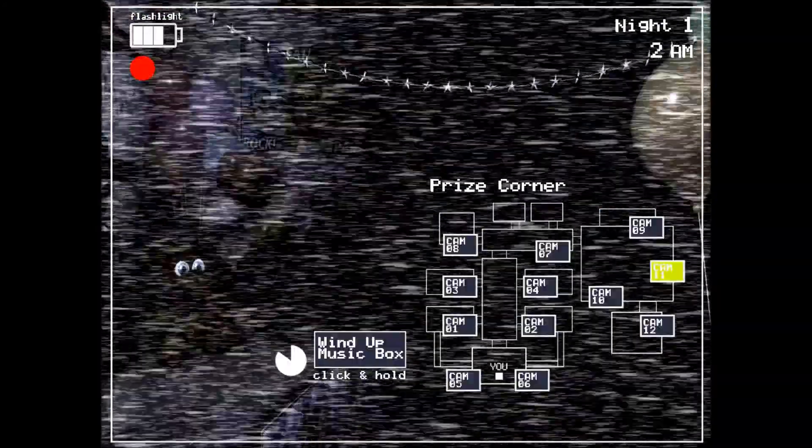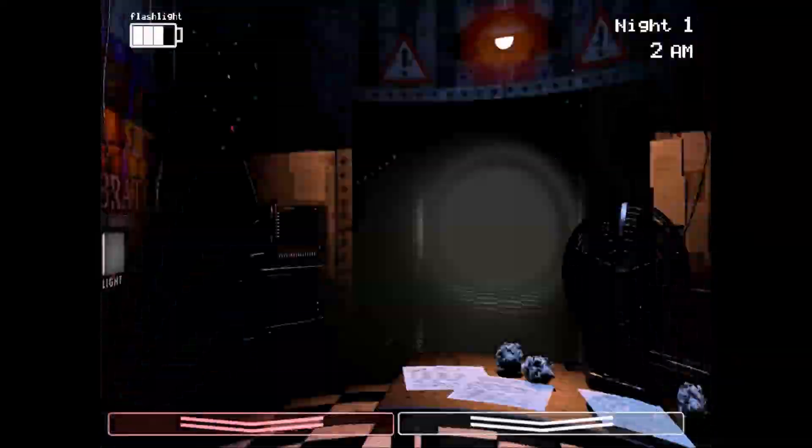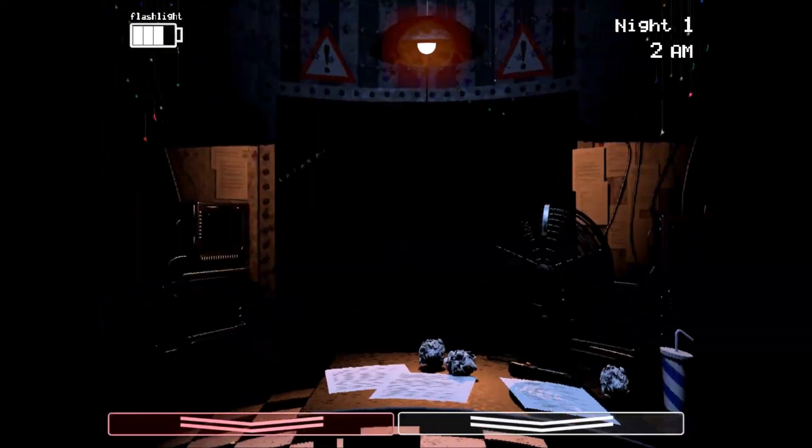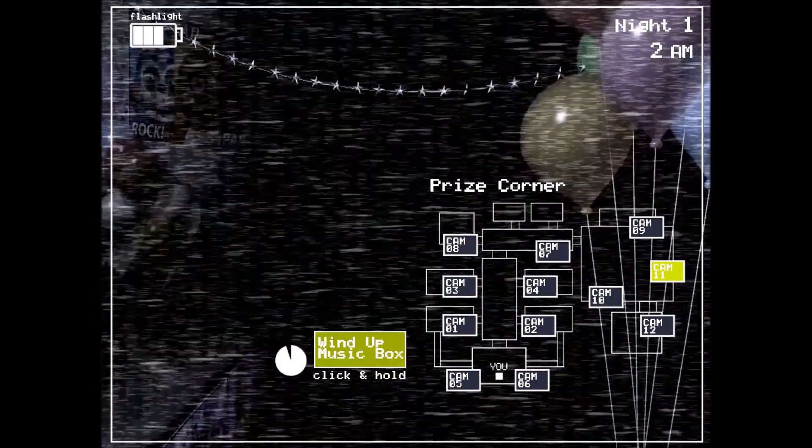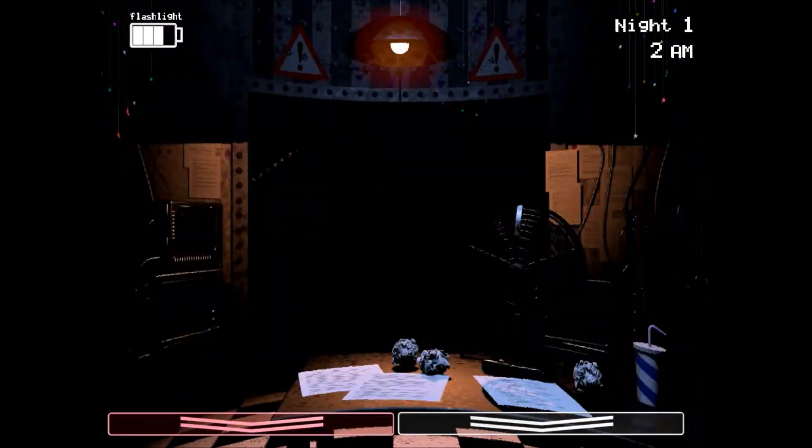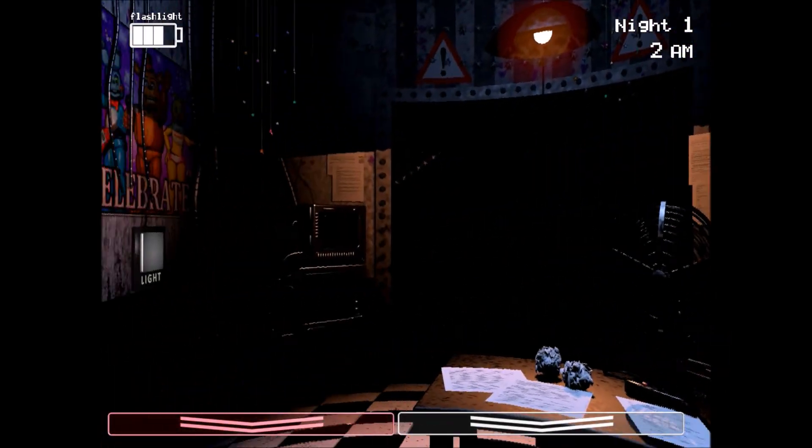Well, I think that's it. You should be golden. Check the lights, put on the Freddy head if you need to, keep the music box wound up, piece of cake. Have a good night, and I'll talk to you tomorrow.